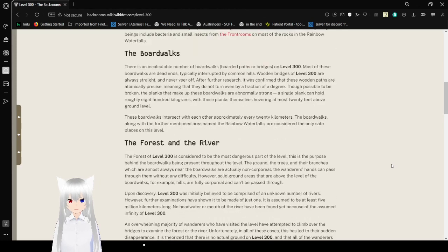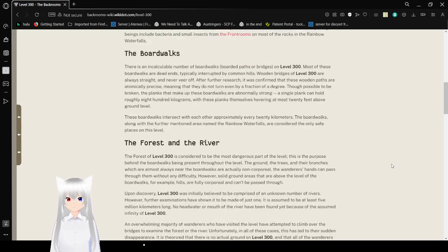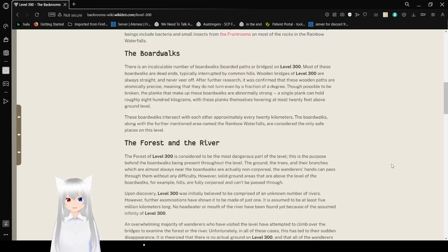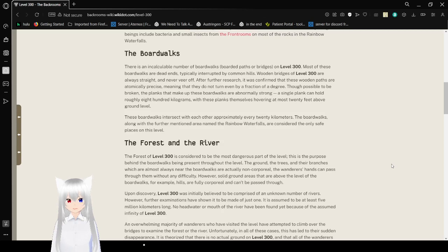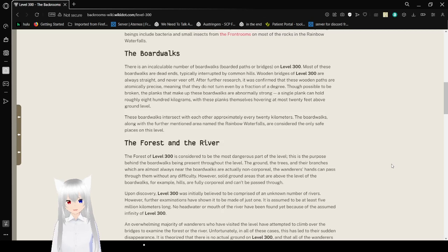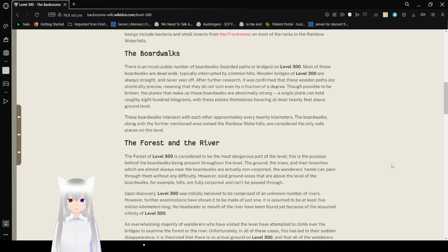The boardwalks. There is an incalculable number of boardwalks, board paths, or bridges on level 300. Most of these boardwalks are dead ends, simply interrupted by common hills, when bridges of level 300 are always straight and never veer off. After further research, it was confirmed that these wooden paths are atomically precise, meaning that they do not turn even by a fraction of a degree.